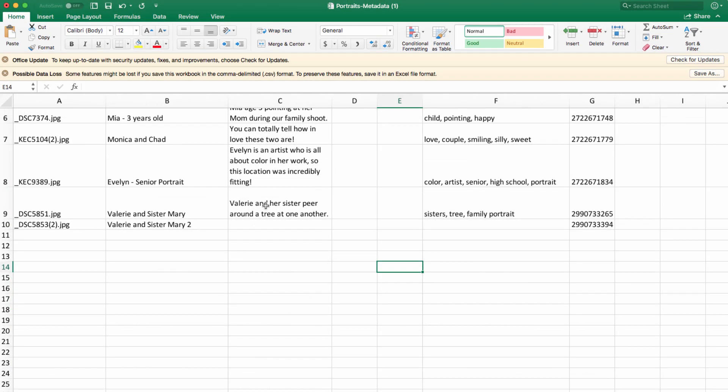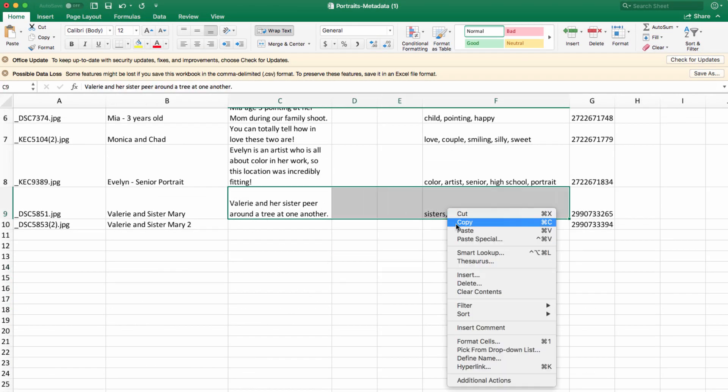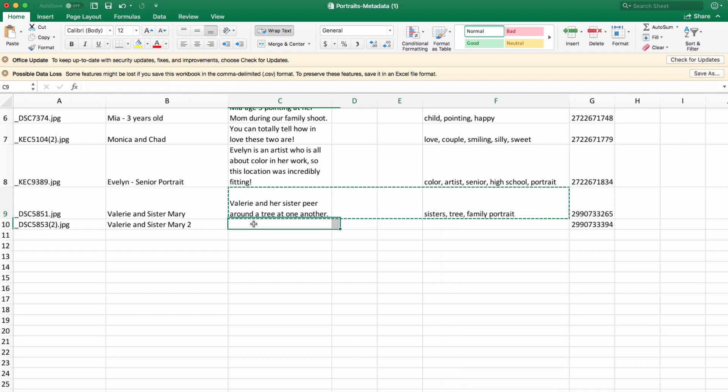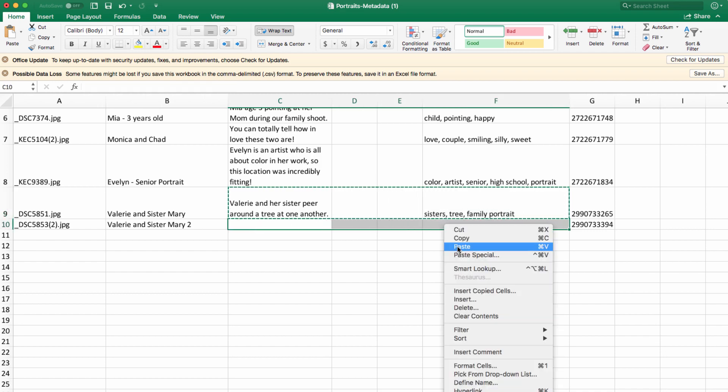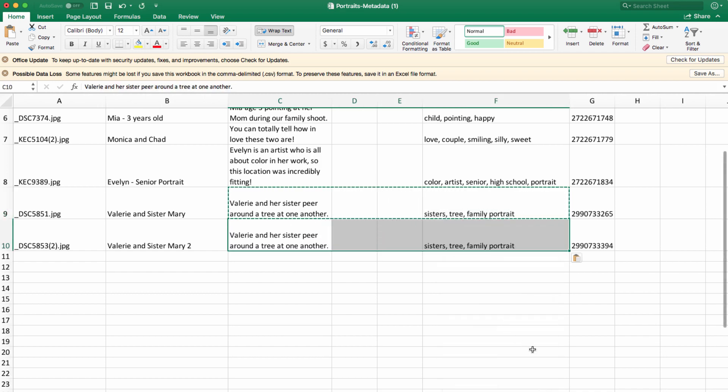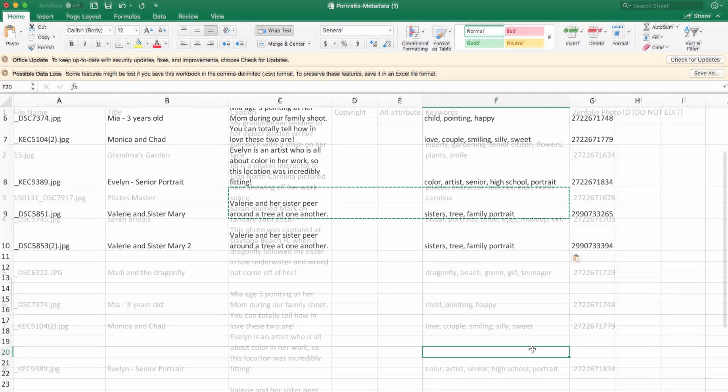This view can be really helpful too because you can copy and paste information from one cell to another if a few photos need the same metadata applied.